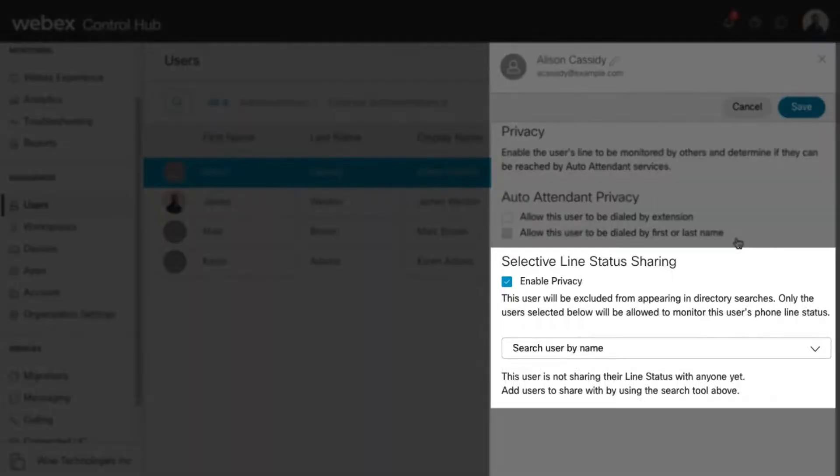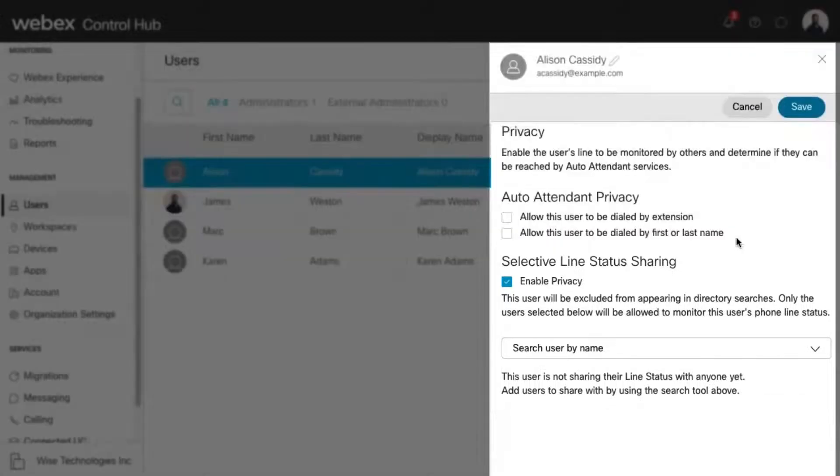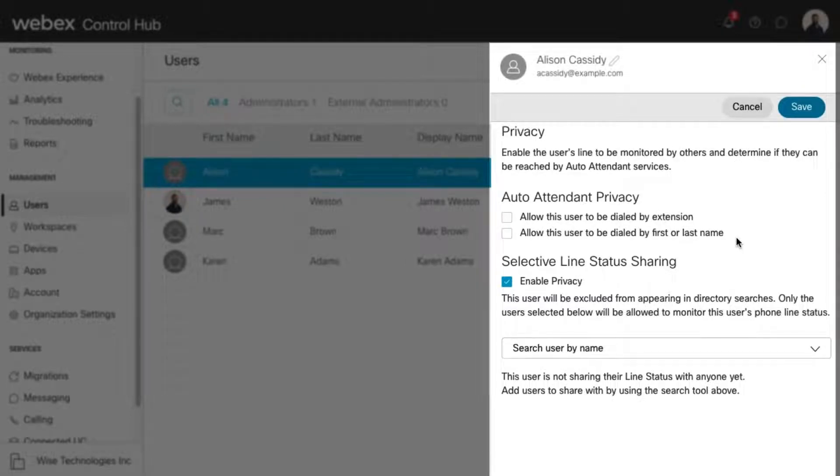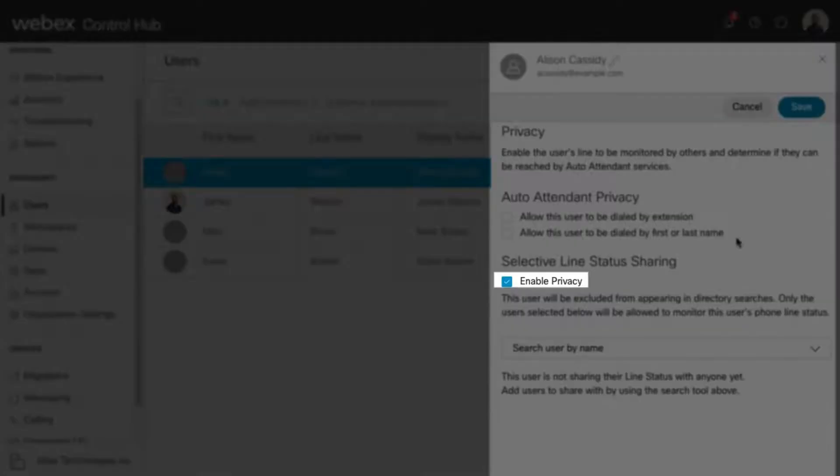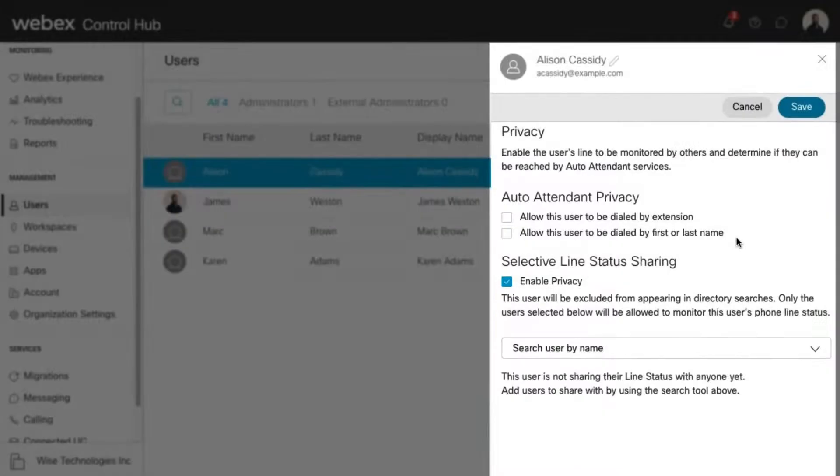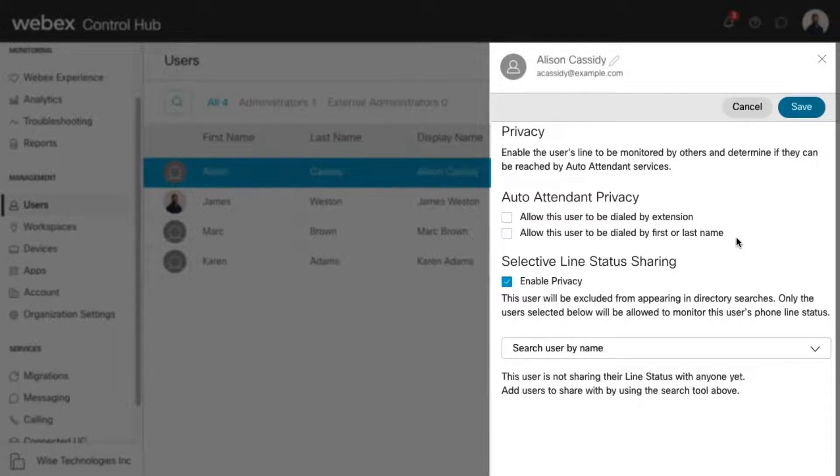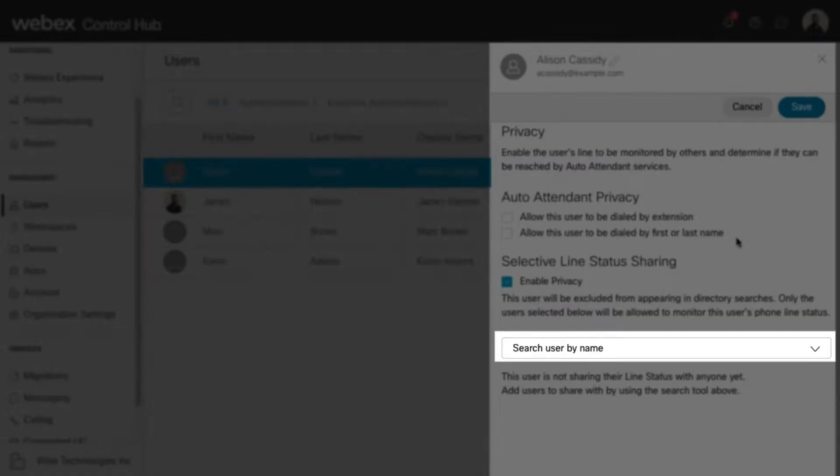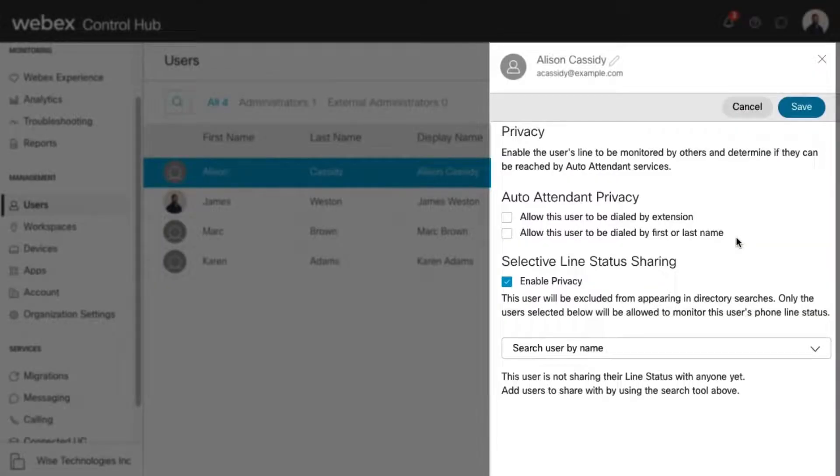Here you can modify the line status sharing privacy settings. By default, the user appears in directory searches, and anyone can monitor the user's phone status. By checking this box, the user is excluded from appearing in directory searches, and only the users selected here are allowed to monitor the user's line status.